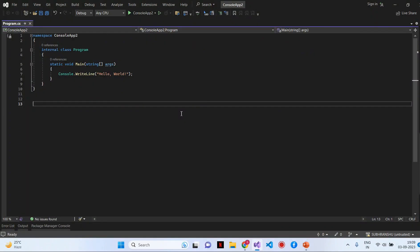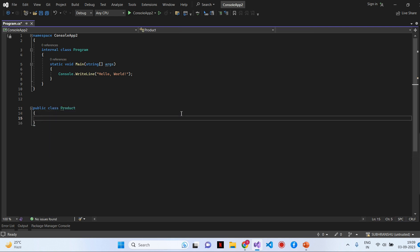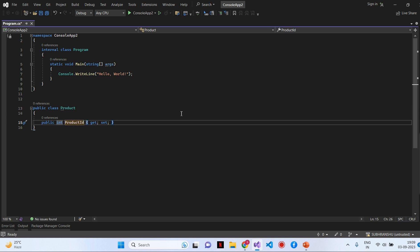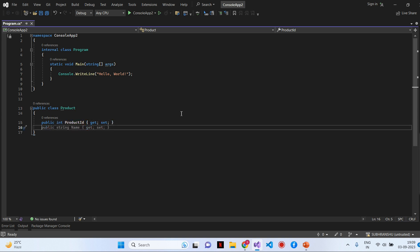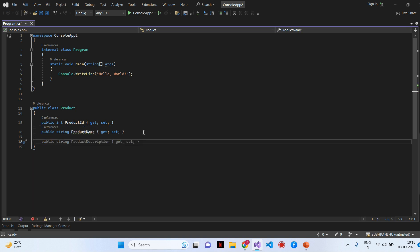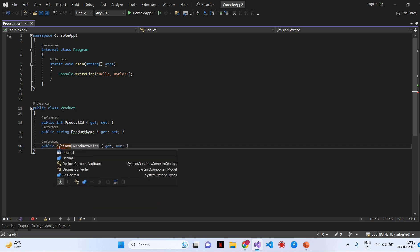Let's create a typical class with a constructor in C Sharp. I will declare here a public class called Product. I will specify some properties: the first will be Product ID, next will be Product Name, and the third property will be Product Price, which will be of type decimal.